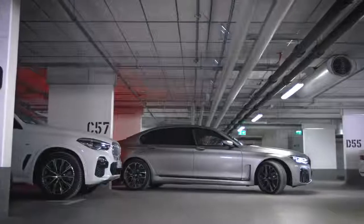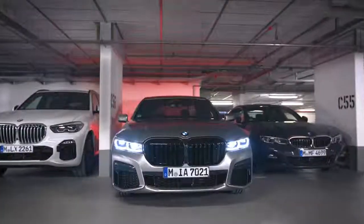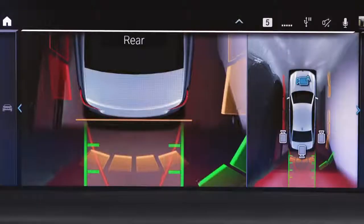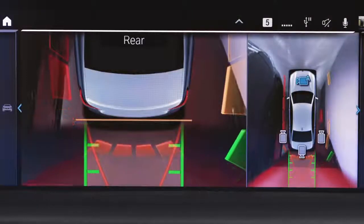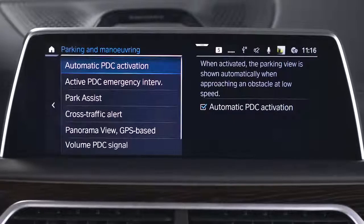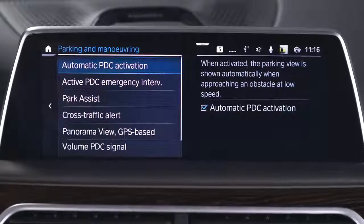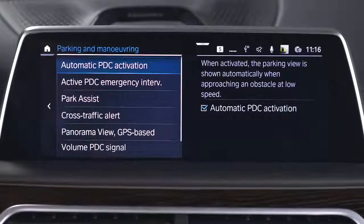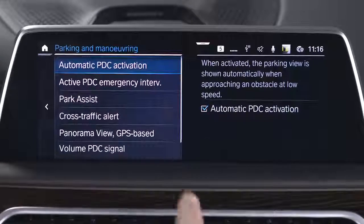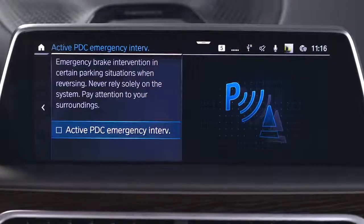Depending on your equipment, the Emergency Brake function of PDC activates if there is an imminent risk of a collision. This can be activated in the same Parking and Maneuvering menu as Auto PDC. Select Active PDC Emergency Intervention and check the box to activate.